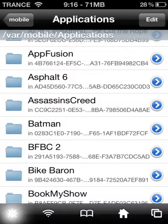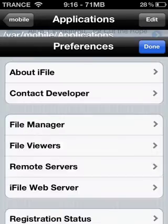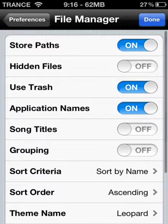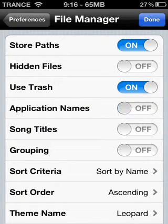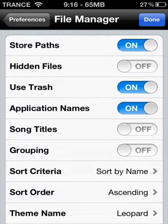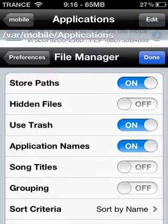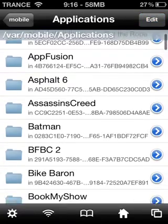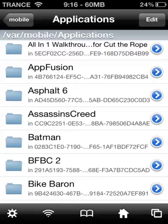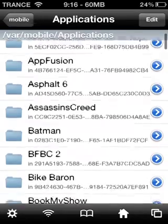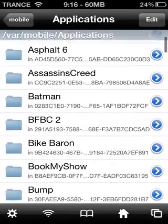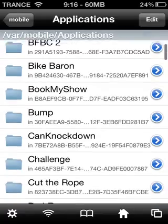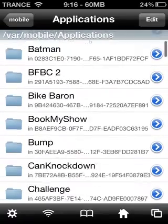Press this settings button right here. File Manager and Application Name should be turned on — it will be off, so just turn it on. Then you can see the names of your applications, because they will be in numbers if Application Name was off.